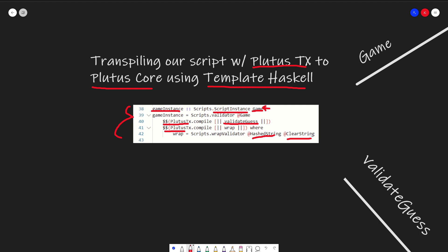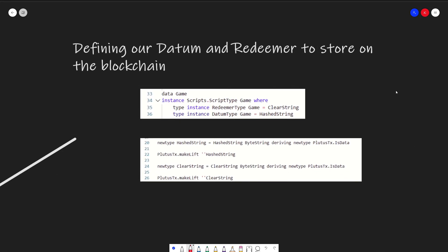Let's look at some of these types. The game object is just a class that tells Plutus what our redeemer and datum are. How the Plutus blockchain works: there are two data structures we pass in with our transactions — a datum and a redeemer. A datum is data that the sender of a smart contract sends to the blockchain. For the guessing game, our datum is the password that the user inputs. The redeemer is the data structure that any user who wants to redeem the ADA sends to the network. In the game example, this is our guess. We can see this on line 33 and 36, where we create a new data object called game which has two types: the redeemer type and the datum type, both defined below.